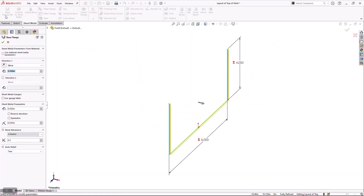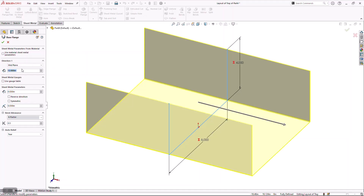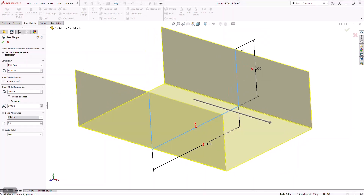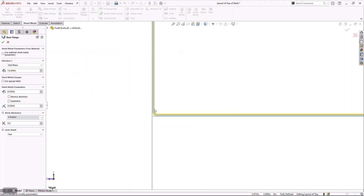In order to do that, we're going to start the tool called Base Flange Tab and define an end condition. In this case the end condition is going to be midplane with a value of 12 inches. I want to call note to the fact that I'm being very precise about the way I set this up. When I start building a sheet metal part, I have the option to create the material to the inside or the outside of my original profile.